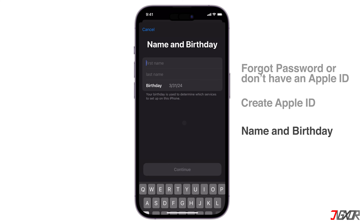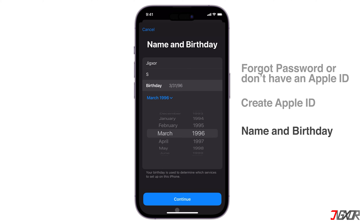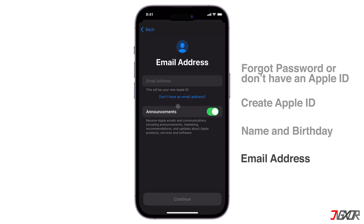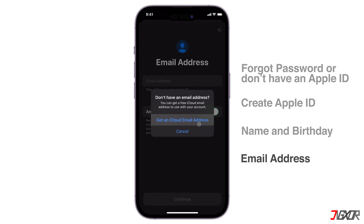Next, enter your name and date of birth to continue. If you have an existing Google or Microsoft email address that you'd also like to use for your Apple ID, enter it in this text box. Otherwise, click Don't have an email address instead to create an Apple ID email using Apple's iCloud domain name.